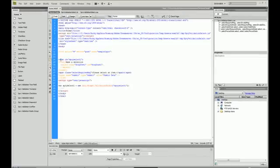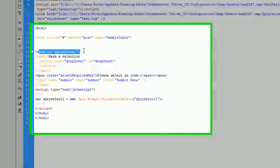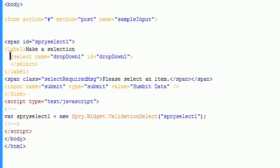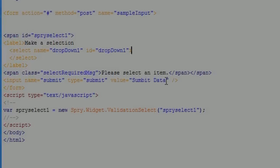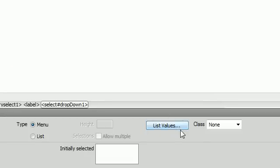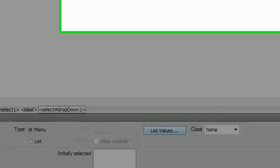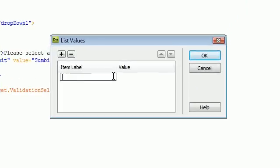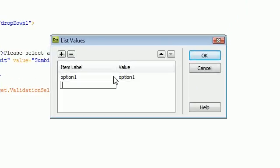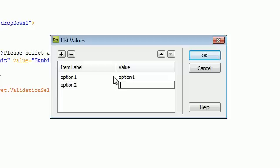So inside of our select tags we're going to need to add some options. Click on list values and say option one, option two, add one more, option three.